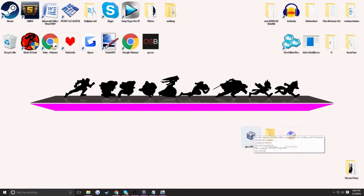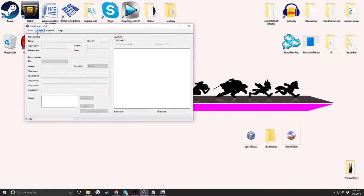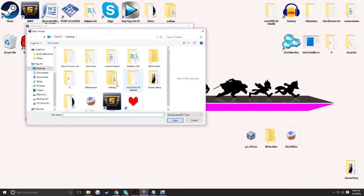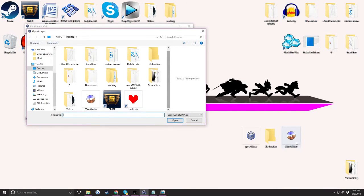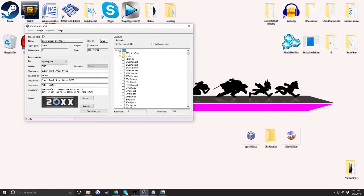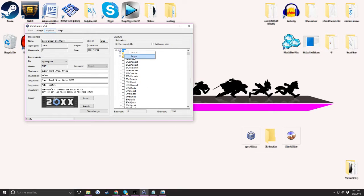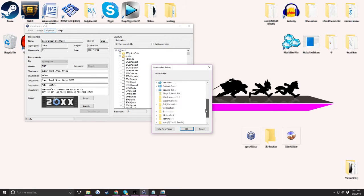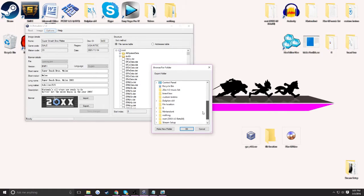So you're going to want to open up the GCR Rebuilder, then you're going to want to go to Image, click Open, click on the file which is 20x6 4.04, click on that, and then you're going to want to click on the root and then click Export.